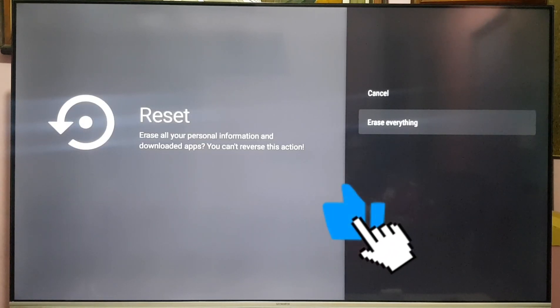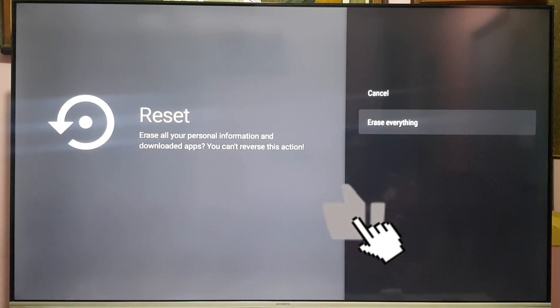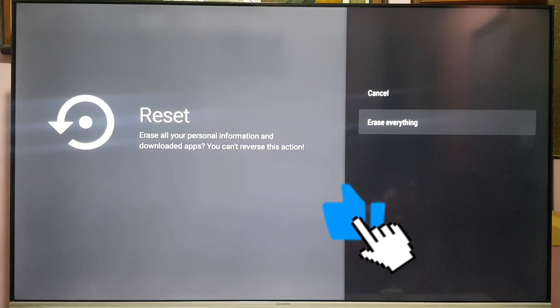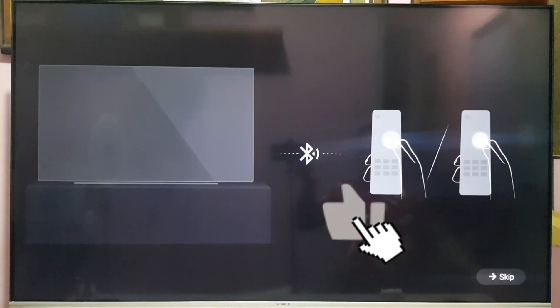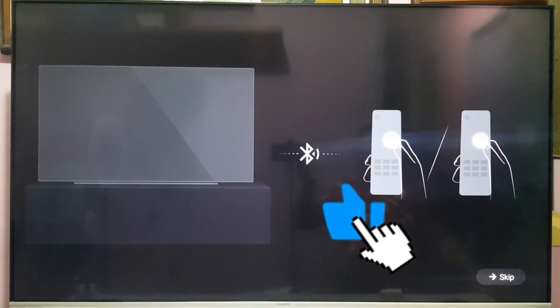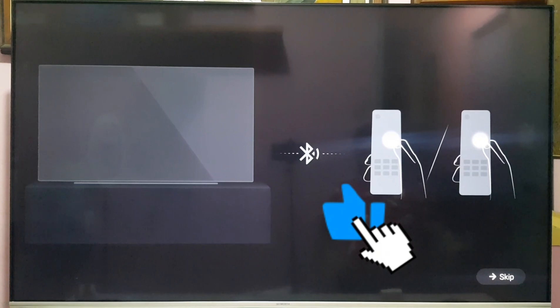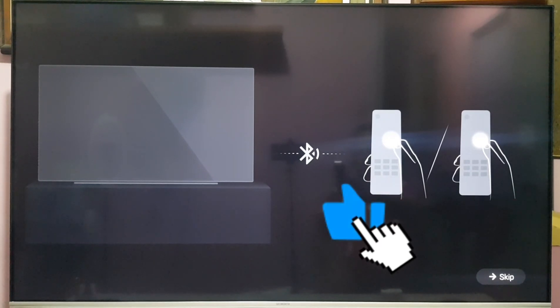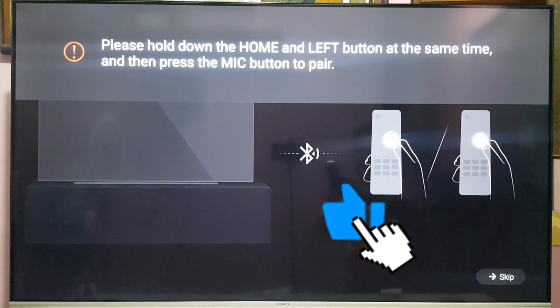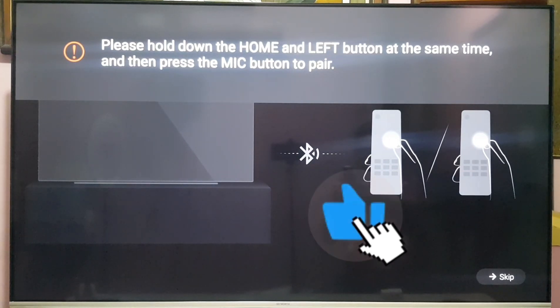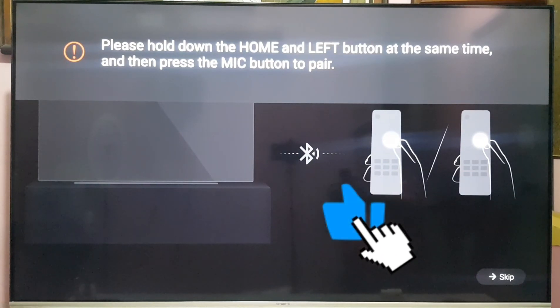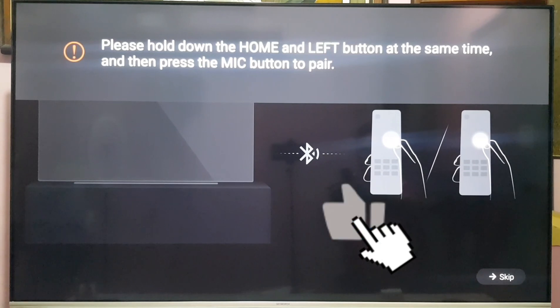Then reset. Okay we're now back on the screen. Press the Google button. Press and hold the home and left button. At the same time press the mic button.